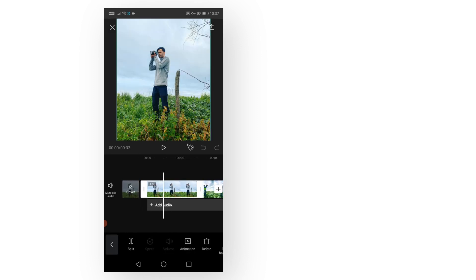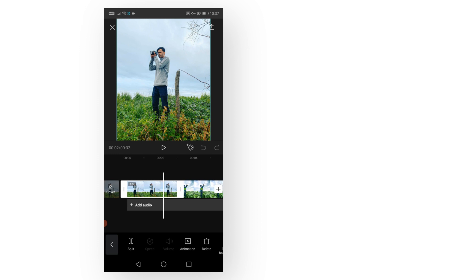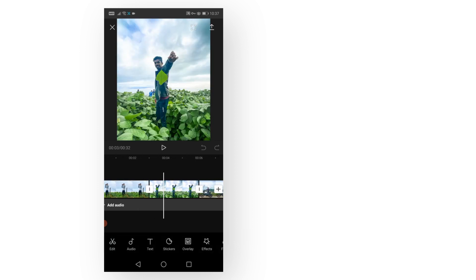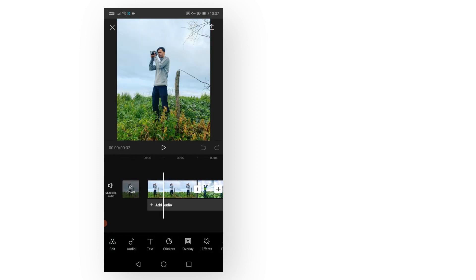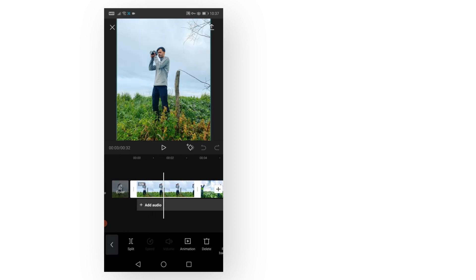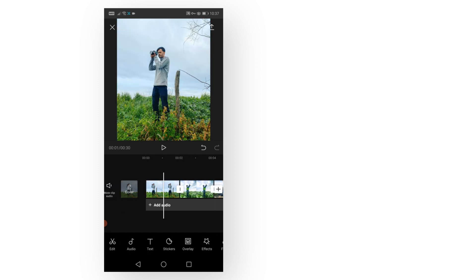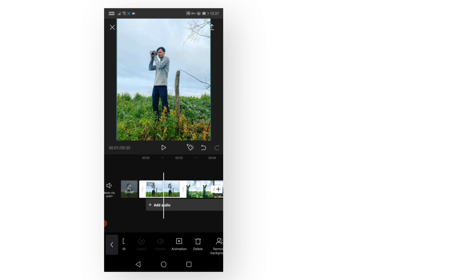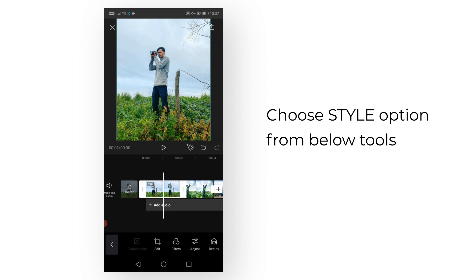You can adjust the duration of these images, add music, text, images—whatever you want. Click your image, and at the bottom you can see the Style option. Click here and you can find a lot of styles.